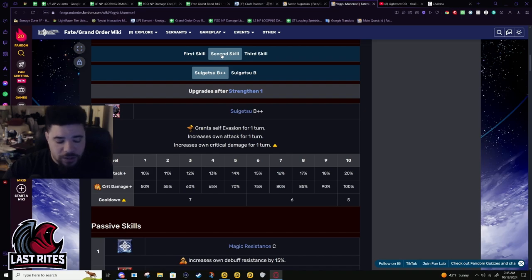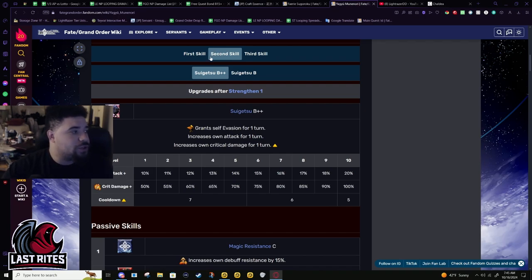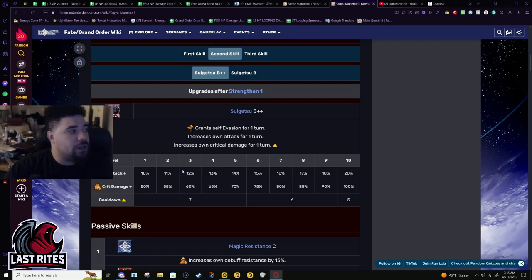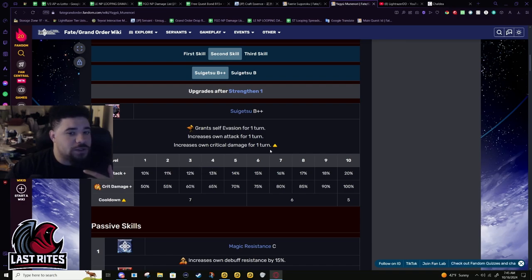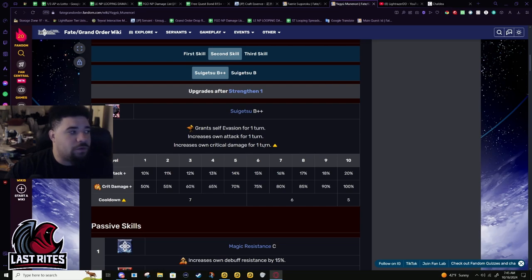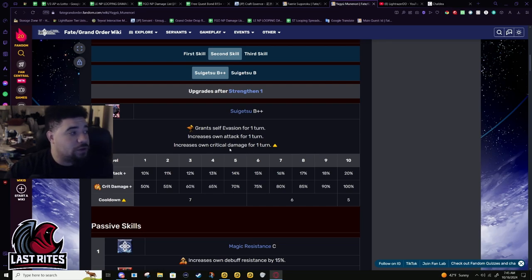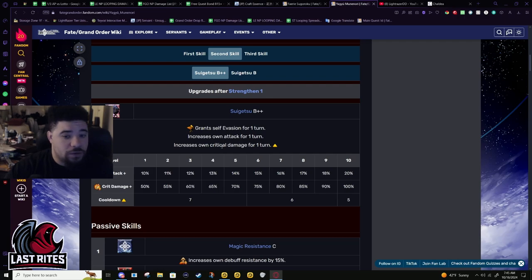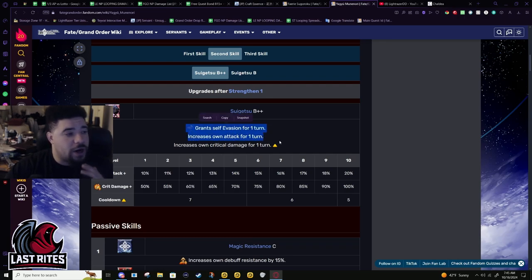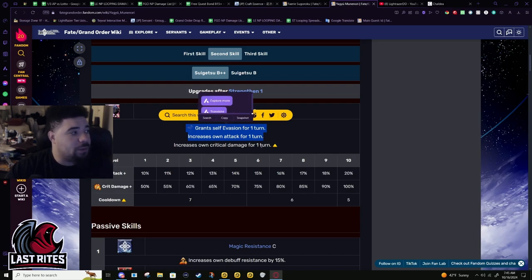So again, arts unit using with Tamamo, if you want consistently good uptime with this, these skills will be up for one turn and down for like three, maybe two if you can get your cooldown reduction popping.